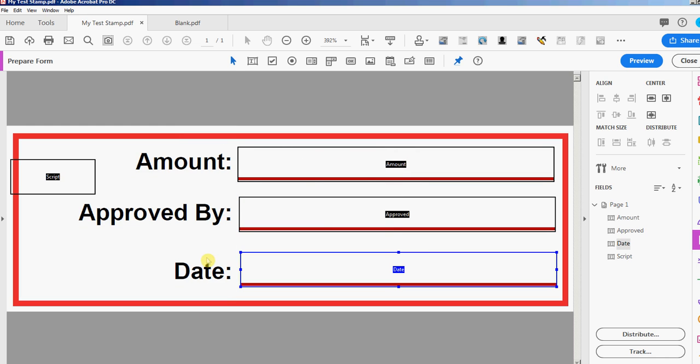So what we're gonna do is we're gonna have a user response to fill in the amount. Approved by is gonna pull from the Adobe identity automatically and the date we're gonna have it insert today's date automatically.